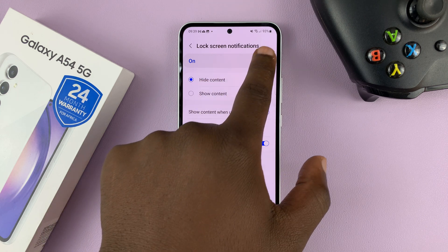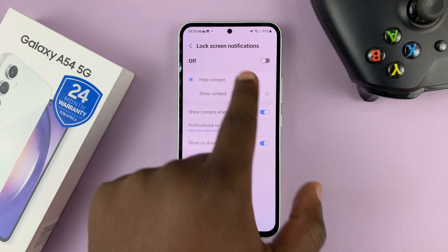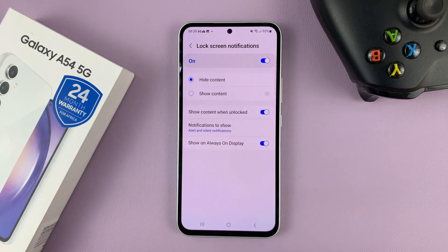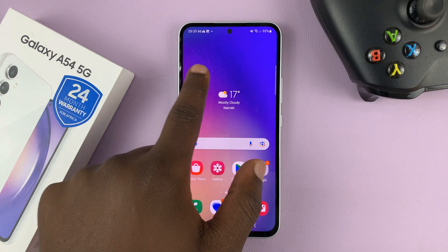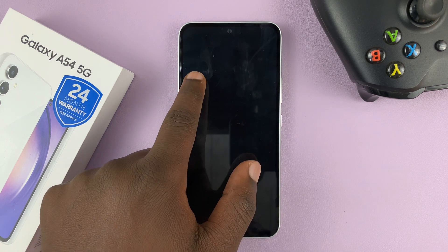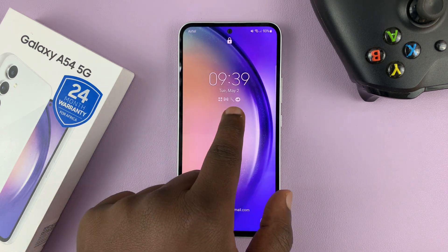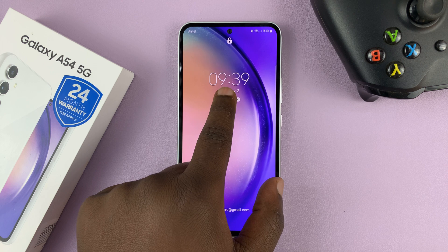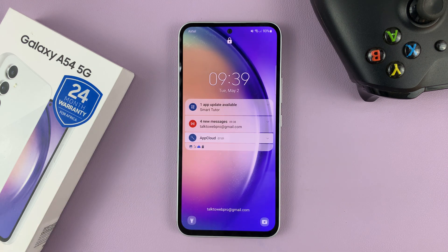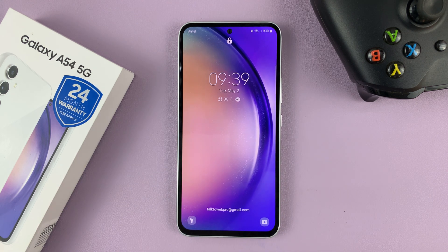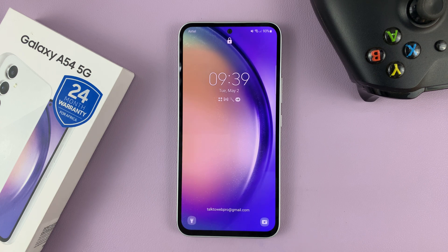As far as enabling notifications on your lock screen, that's the main button. So from now on, whenever you have notifications, you should be able to see them on the lock screen like that. Thanks for watching. Leave your comments and questions down below and good luck.